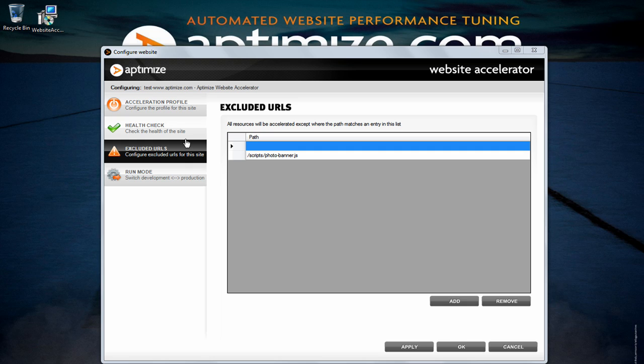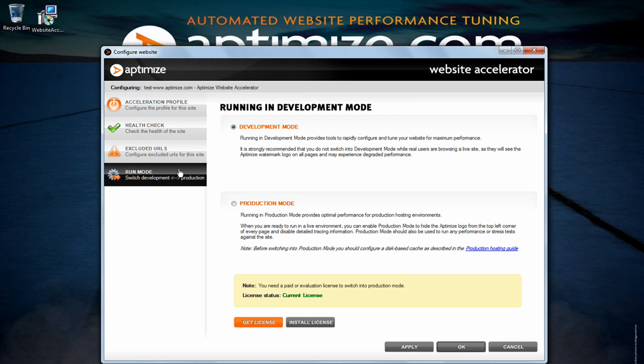The last tab is the run modes tab. Here you will be able to switch to production mode and with a valid license hide the watermark which appears on every optimized page.